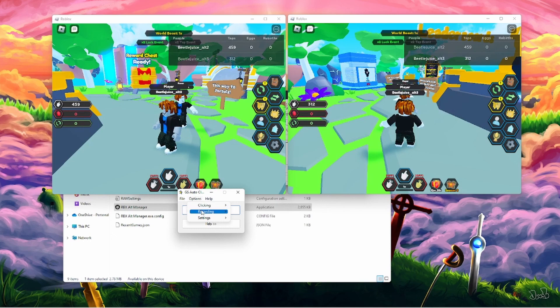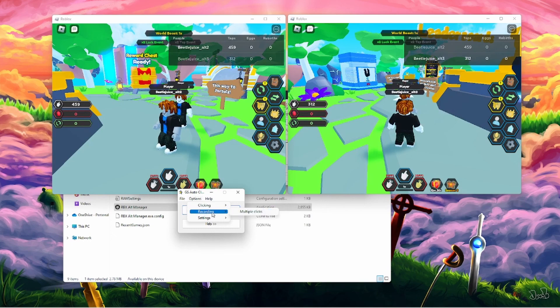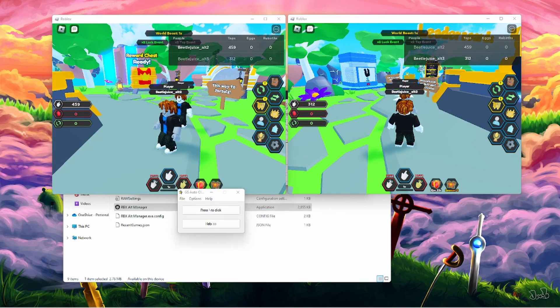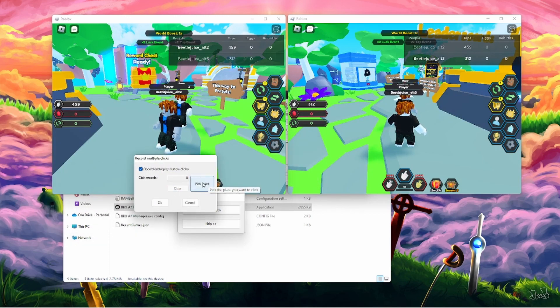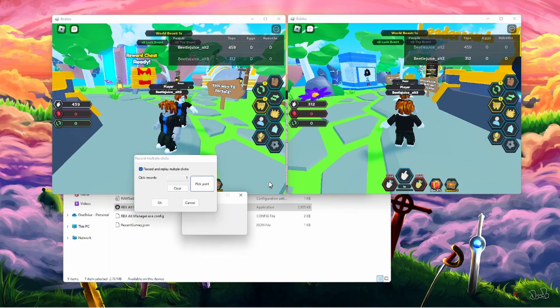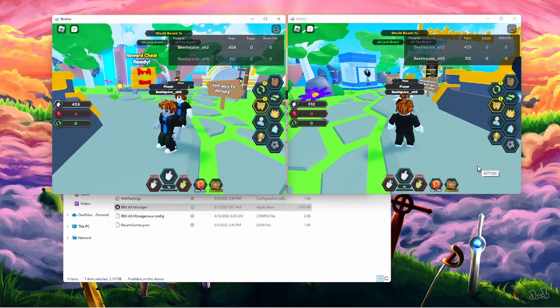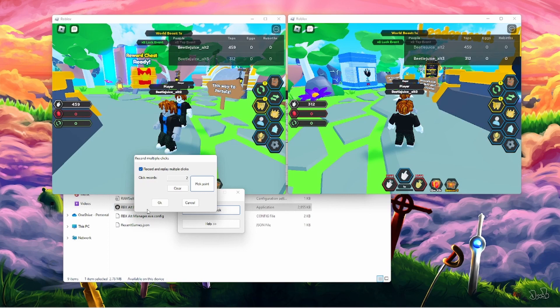So once you have everything set up correctly as you want it, click recording. Click multiple clicks. You're going to get something that pops up like this. So go ahead and clear. That's just because I've used this before. So click pick point. Click on your account. Pick point. Click on your account. Click OK.